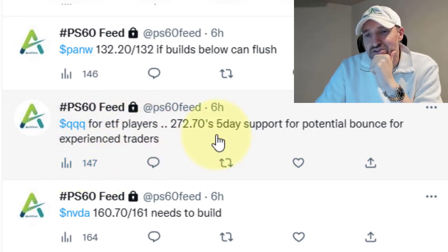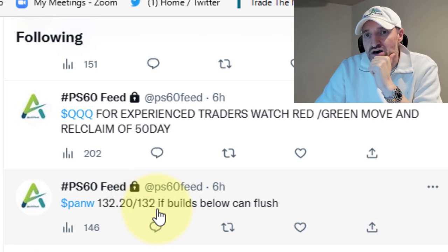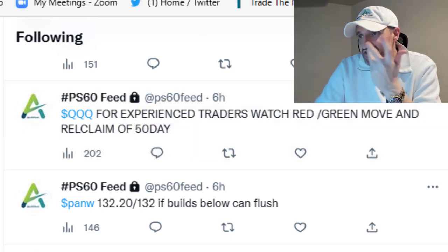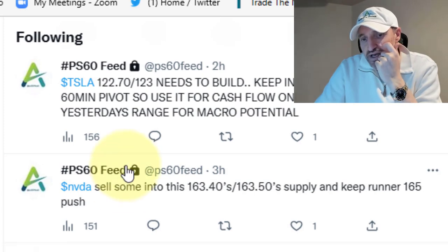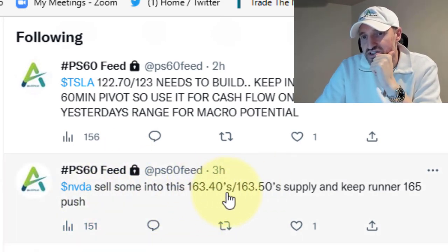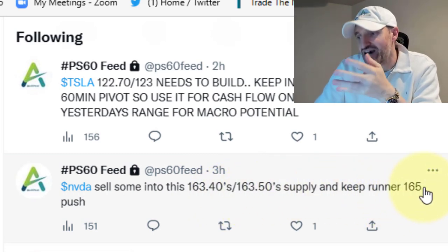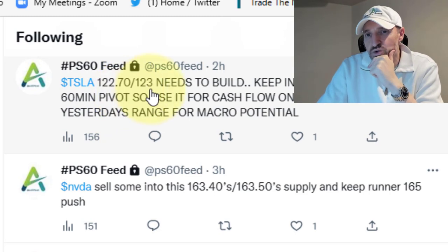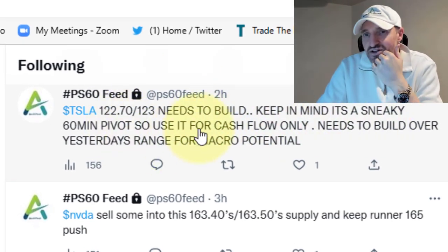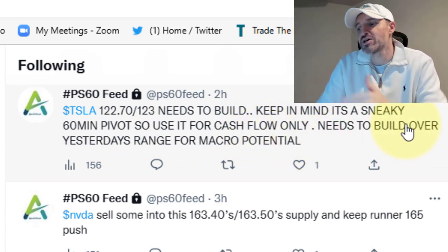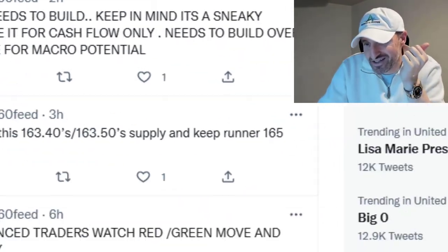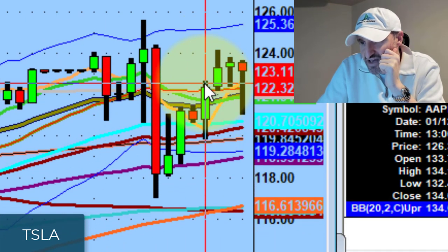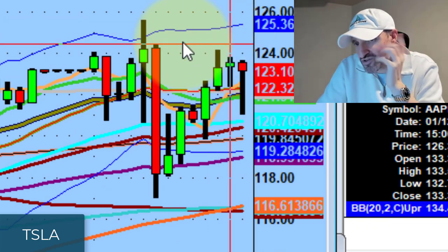The QQQs had two red-to-green moves today, with the second one going absolutely nuts. Palo Alto never confirmed 132. For experienced traders: watch the red-to-green move and the reclaim of the 50-day — they just went absolutely nuts. Tesla had a small cute pivot in the afternoon around 122.70-123, but keep in mind it's a sneaky pivot on the 60-minute channel — use it for cash flow only. It needs to build over yesterday's channel for bigger macro potential.